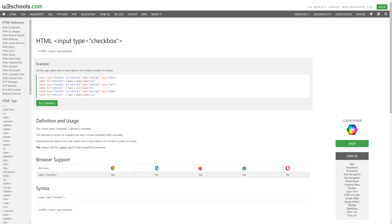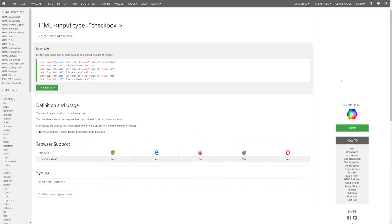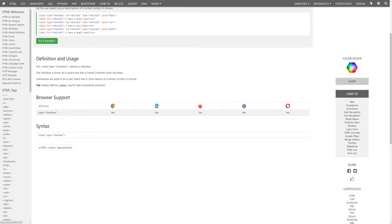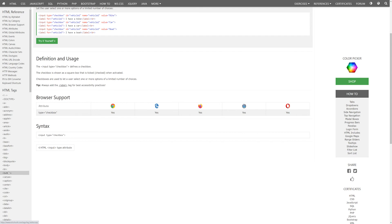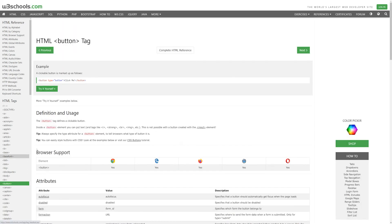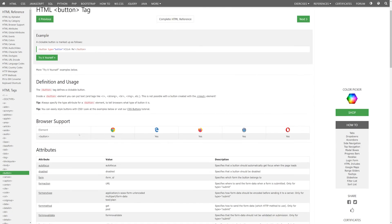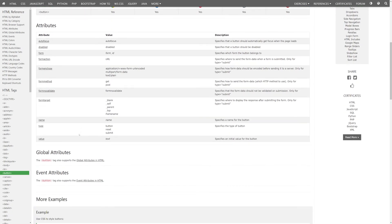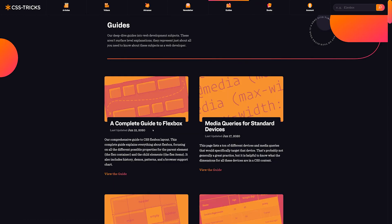You also often find results from W3Schools, which serves a similar purpose as MDN. Apparently, it used to have a bad reputation for being inaccurate, but I hear those issues have been addressed now. If in doubt, just double check MDN.